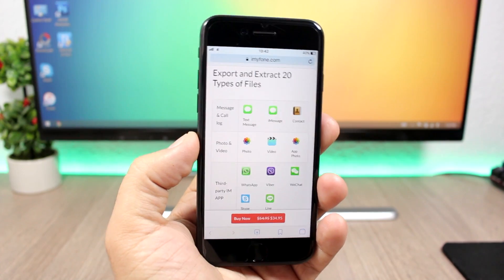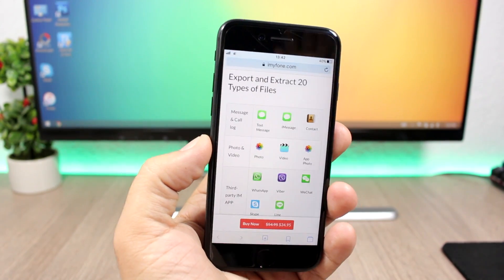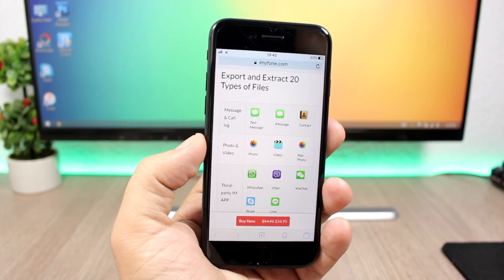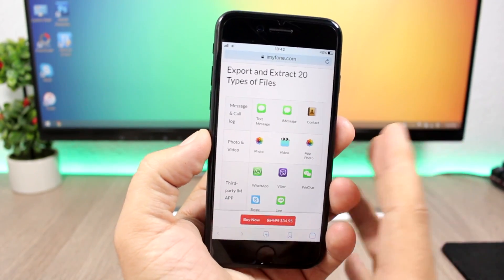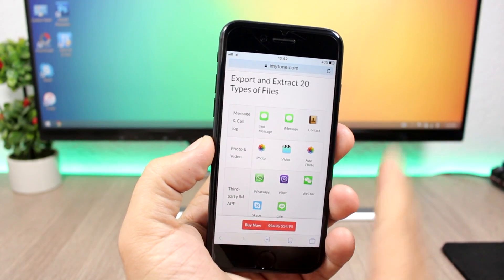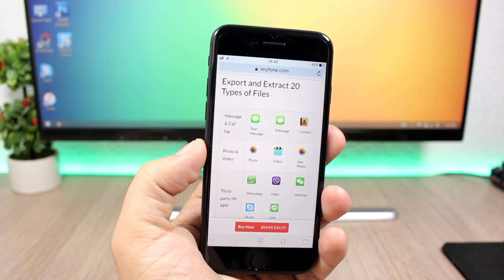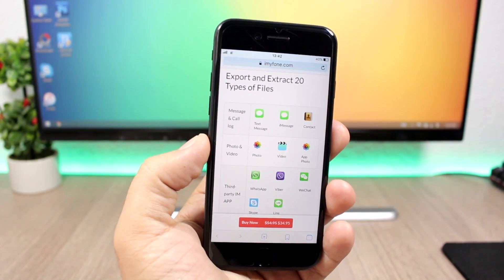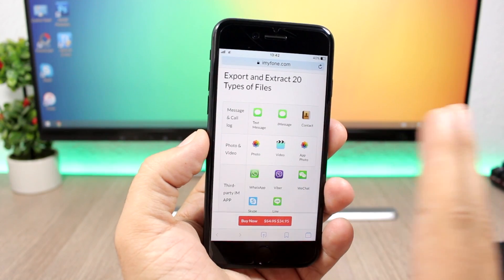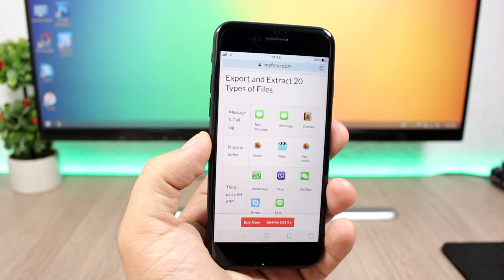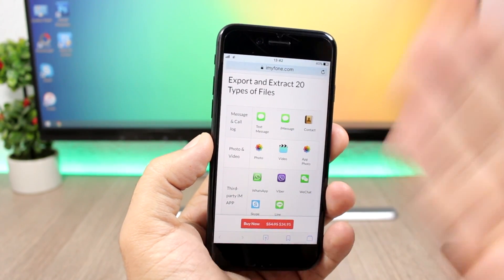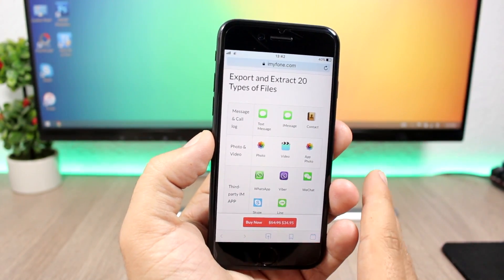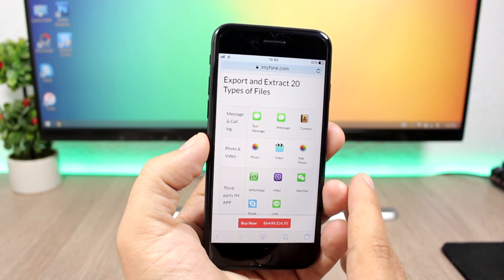It's time for the giveaway now. In collaboration with iMyPhone, the company that creates this software, we're giving away 10 copies of this software with a free license for one year. You will have a license of this software full for one year.